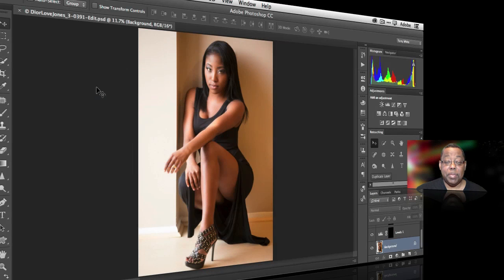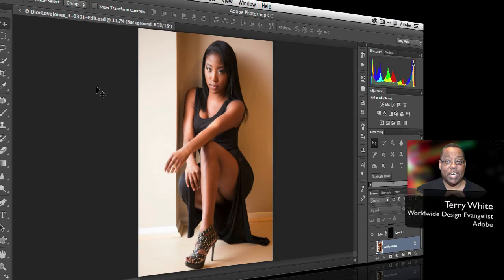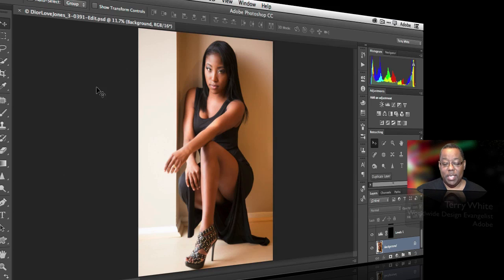Hello and welcome to a new episode of Adobe Creative Cloud TV. In this episode we're going to take a look at a quick tip on how to extend your background in Photoshop. It's a quick one so I hope you get something out of it.